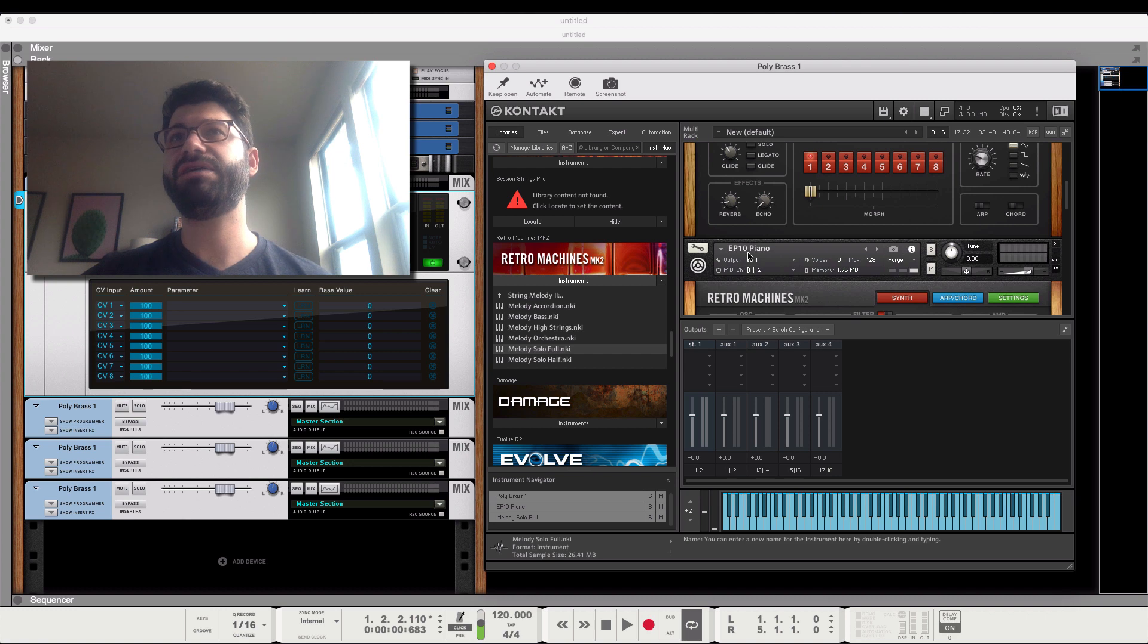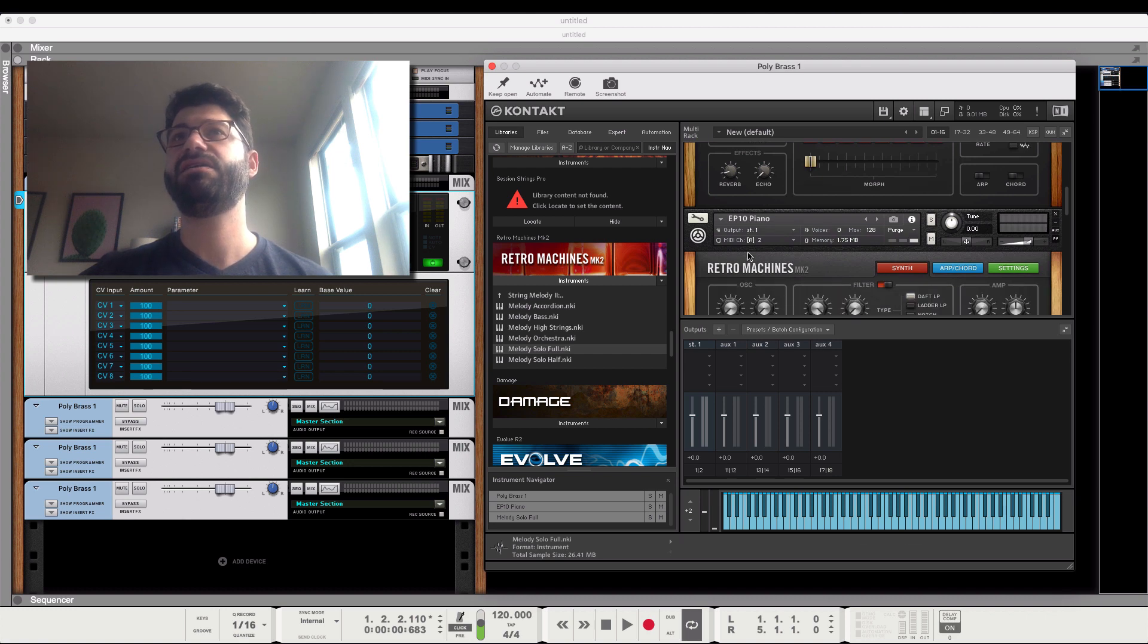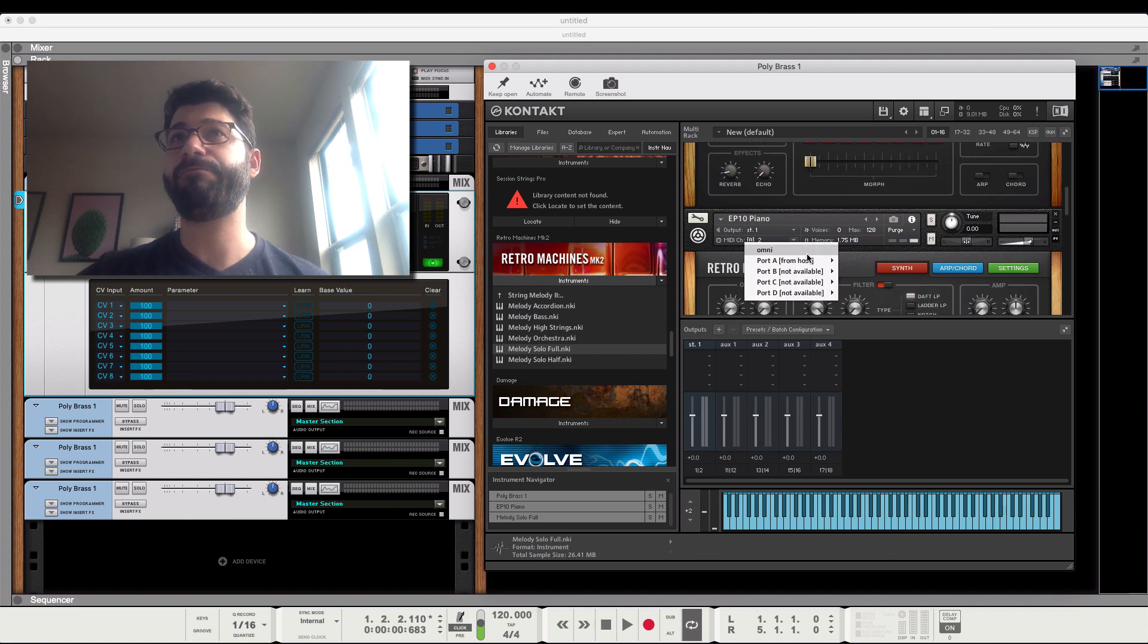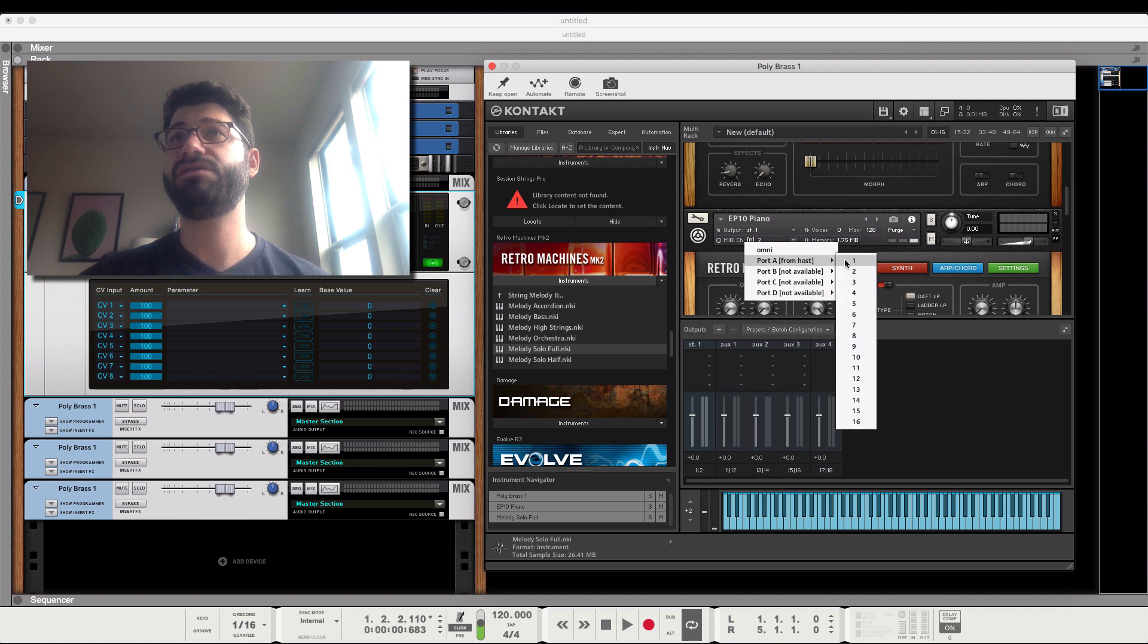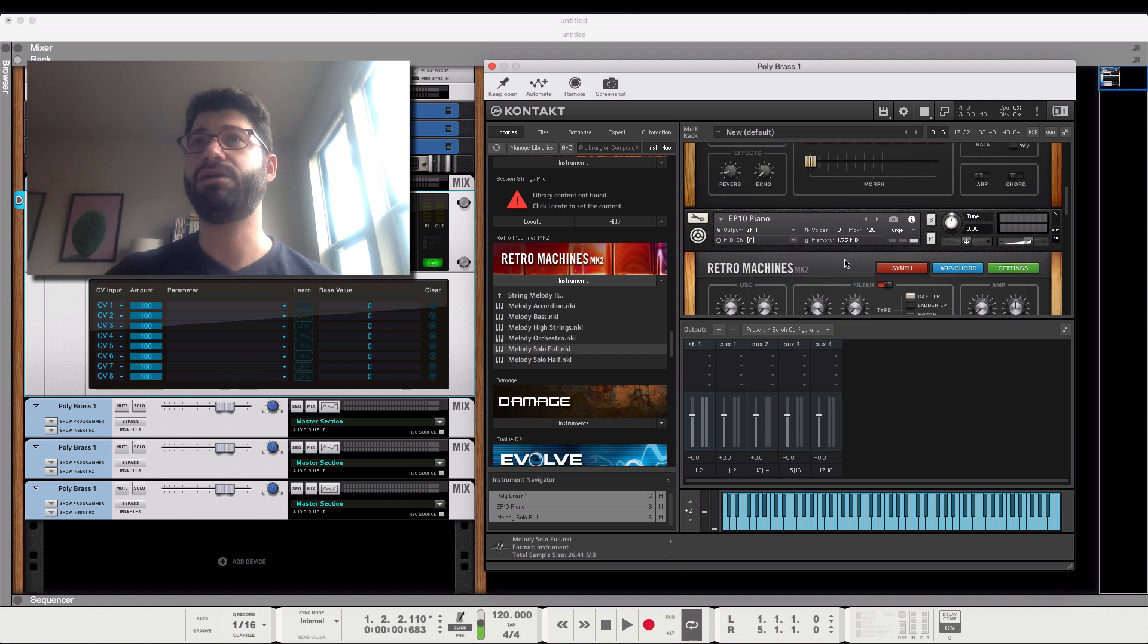What we're going to have to do is, if we want them all to play, is assign them by clicking on the MIDI Channel section to MIDI Channel 1.